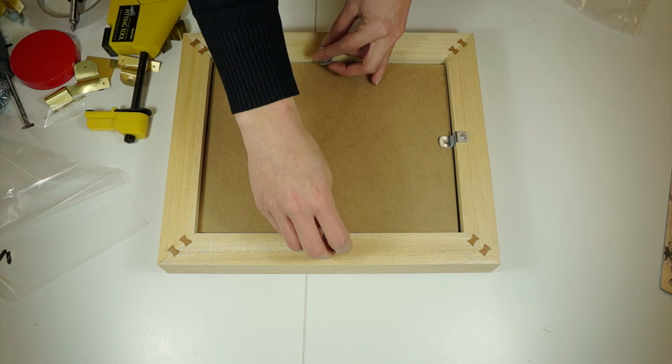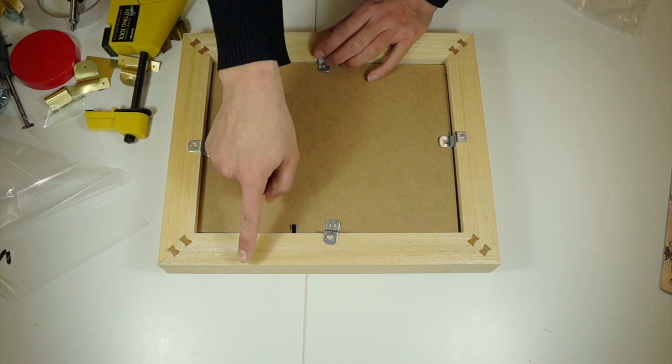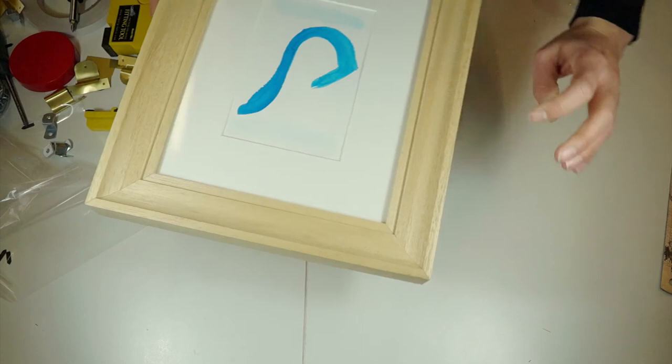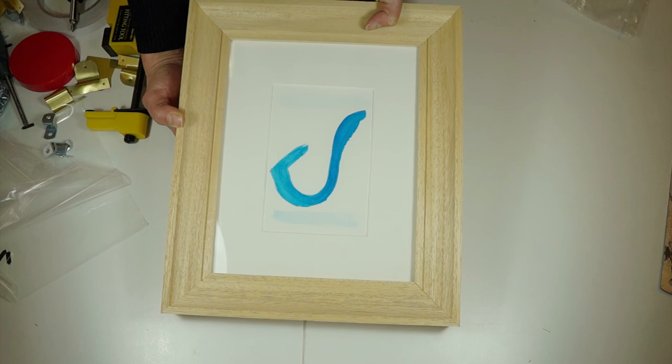Once you've fixed either your offset clips or your inserts into the frame, you can then think about how you want to hang your artwork. You can use D-rings and string or cord, or wire I should say, or mirror plates. And that's your final framed artwork.